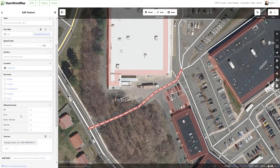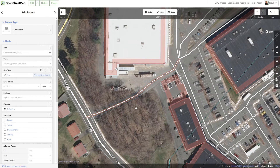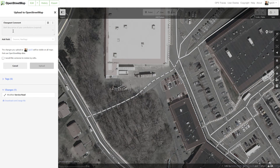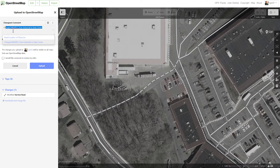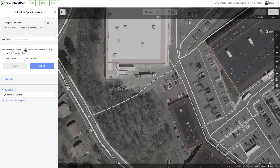This is the correct direction, but if the road you're editing has a different one-way direction, you click Change Direction and that will flip it the other way. This is now flagged as a one-way road from Cook Avenue to the Walmart parking lot. This is still a service road — there's no need to change any other settings here. It's a good idea to not do a lot of unrelated changes in a single edit, so I'm just going to hit Save.